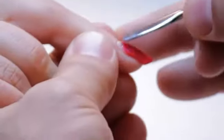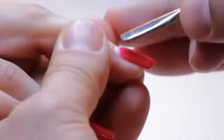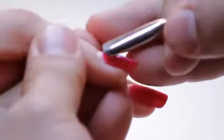First thing I want to do is get this ready. So I'm gently going to push her cuticles back.